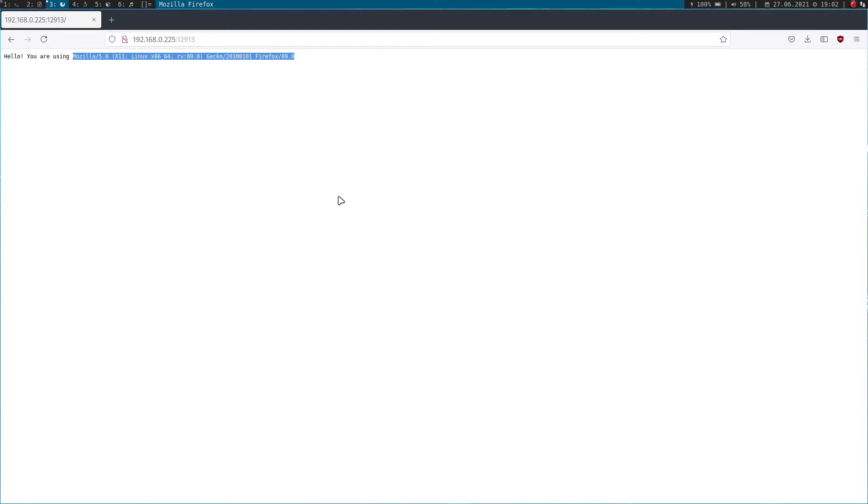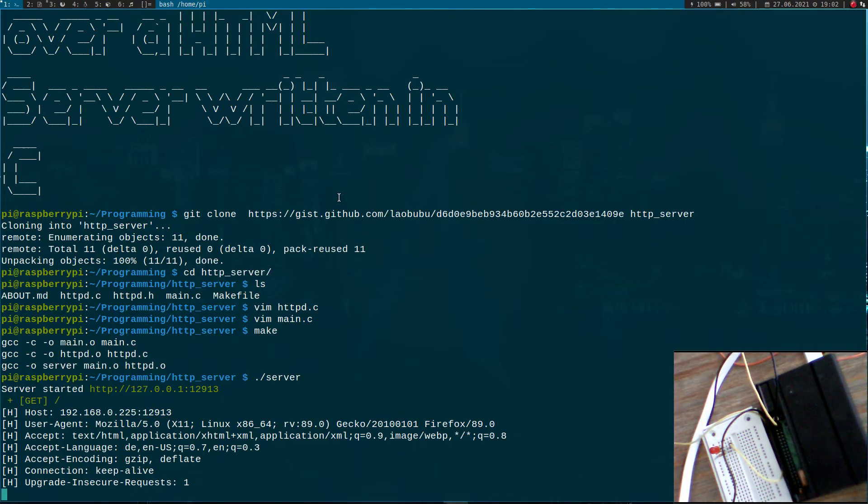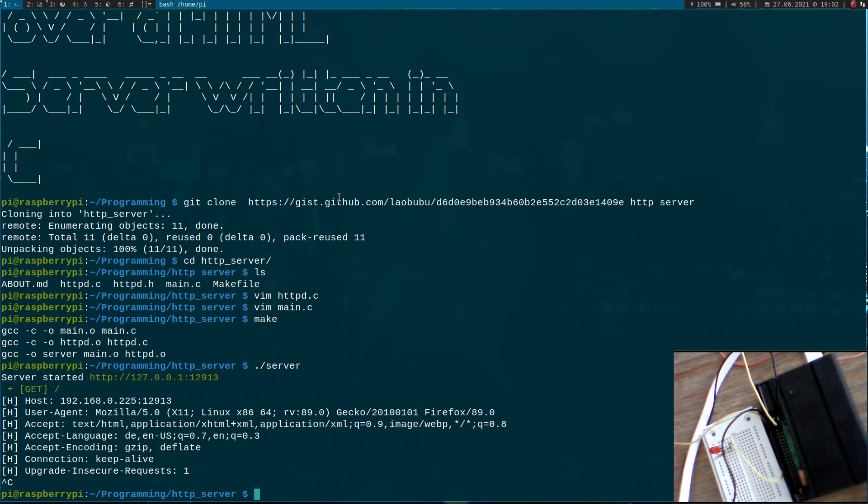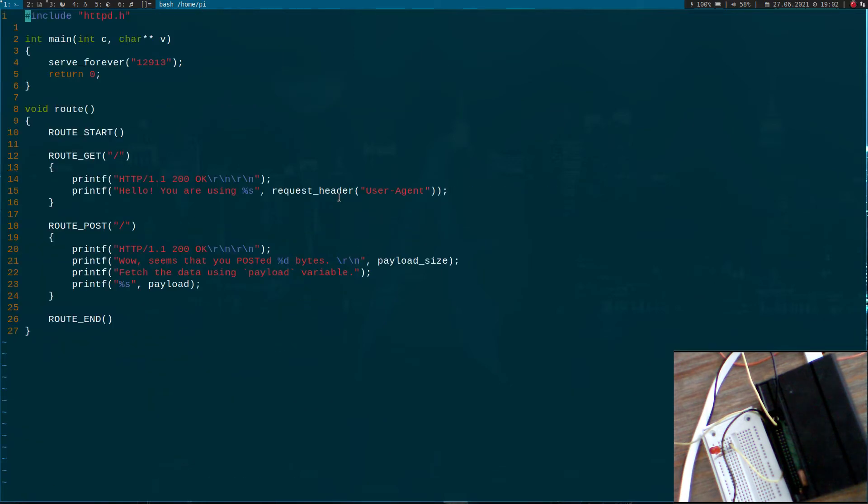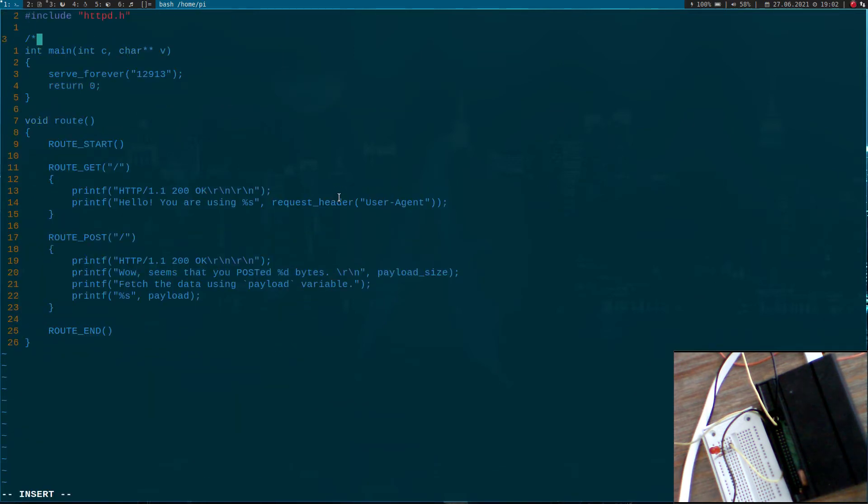But now, our content is hard coded and the first thing I want to change is I want to read in an index.html file and print it out here. So this is what we are going to do now. I will quit the server here. I will open main.c and add a function here.